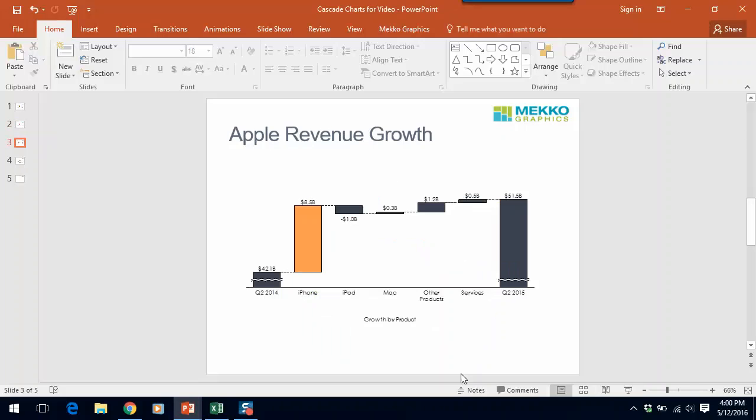In this chart we're showing Apple's change in revenue between two quarters by product. So this chart has a slightly different look and feel than the previous change cascade for a couple of reasons. First we hid the y-axis by right-clicking on it and selecting hide.